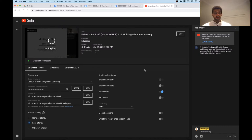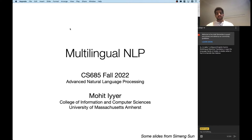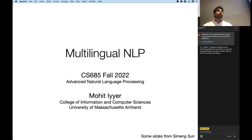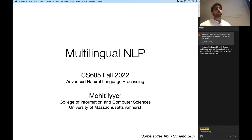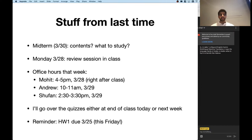Today our focus is going to be on multilingual NLP. We've largely throughout the semester been talking about solving English NLP tasks, and today we're going to show how the methods discussed so far can be applied to solve problems in many different languages, not just English.